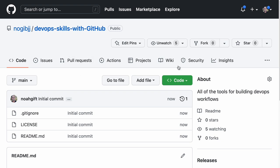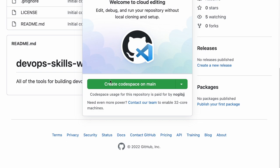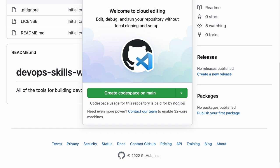I'll show you how this works: if you go to Code and you have Codespaces enabled, you can see it says 'Welcome to cloud editing — edit, debug, and run your repository without local cloning and setup.' The advantage of this from a DevOps perspective is that you don't have to worry about everybody on your team having slightly different environments, and you don't have to worry about the bandwidth between where you're developing and the cloud or data center you're deploying to — you're all in a high-bandwidth environment.